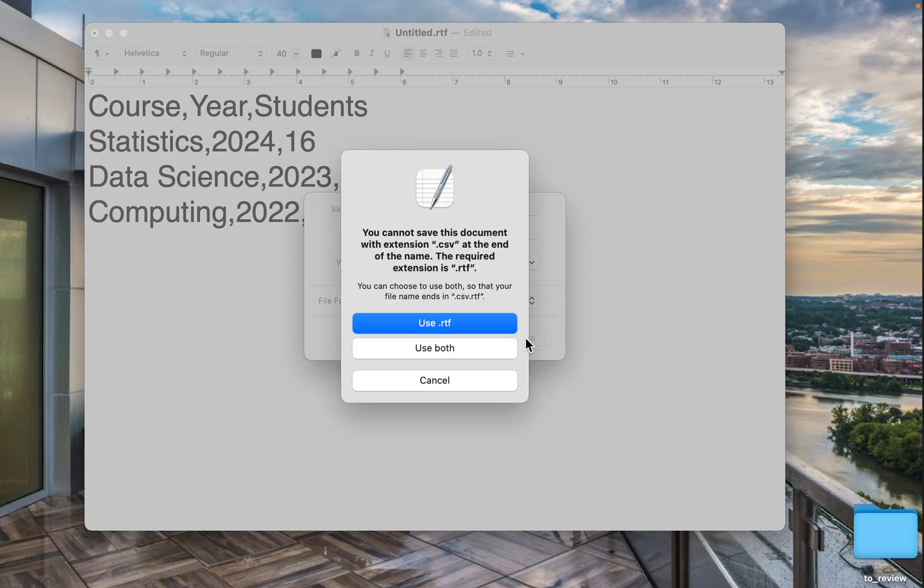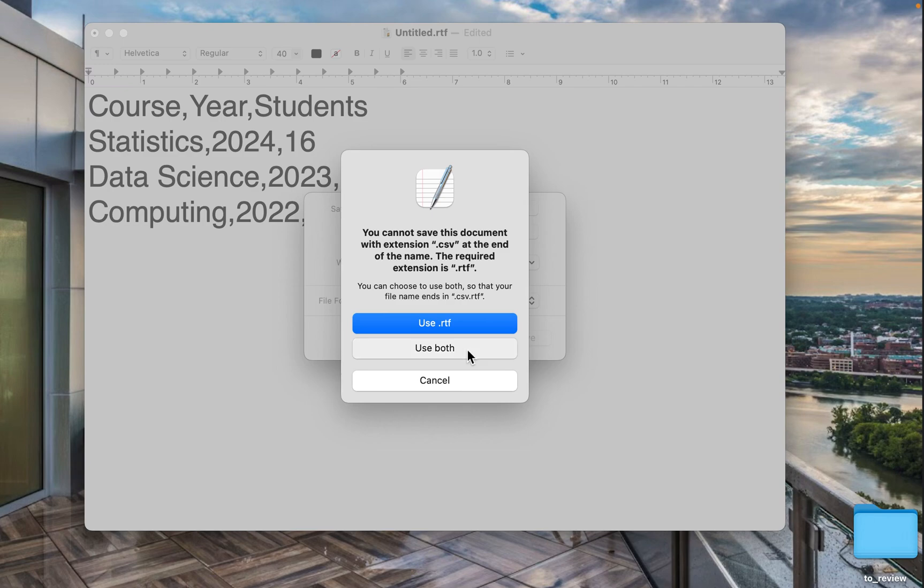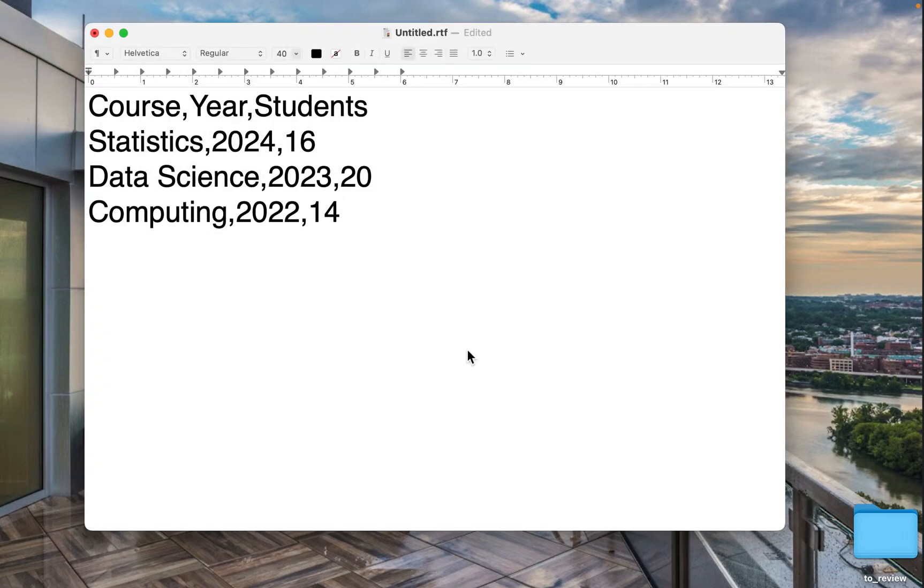It asks you if you want to have an additional RTF format. Okay. Then we have here the file.